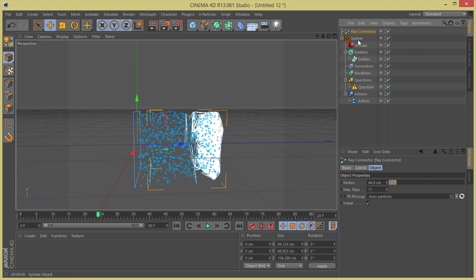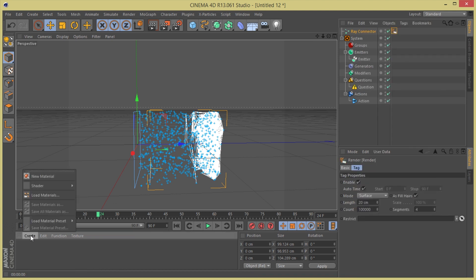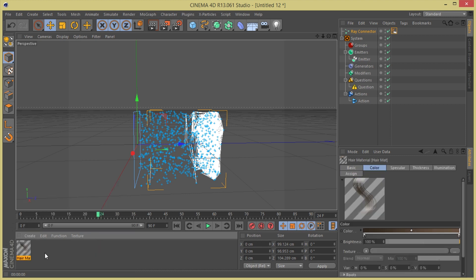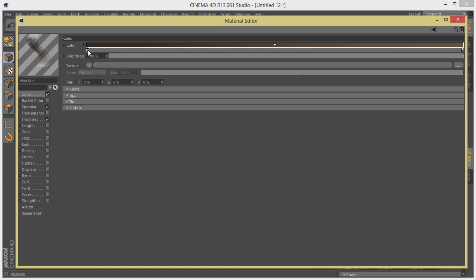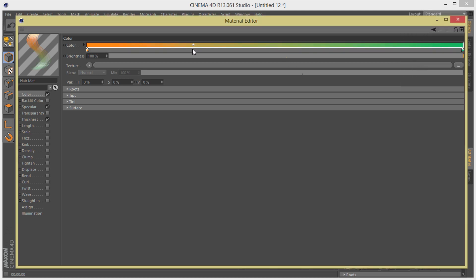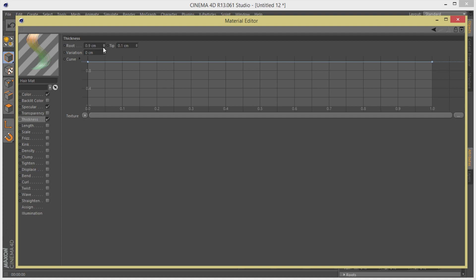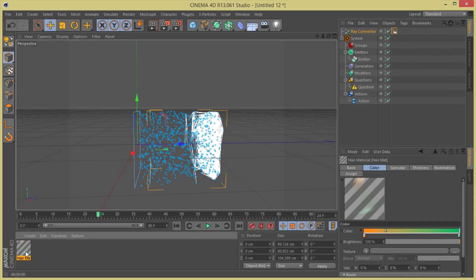If you make a render now you don't get anything because this needs hair to be rendered. So I'm going to put a hair render tag on it and create a hair shader so we can start seeing some cool stuff. I'll choose an orange color and a greenish-bluish color. On the thickness I'll put this a lot less so the particles look cooler, and add a curve for some variation on the hair size.